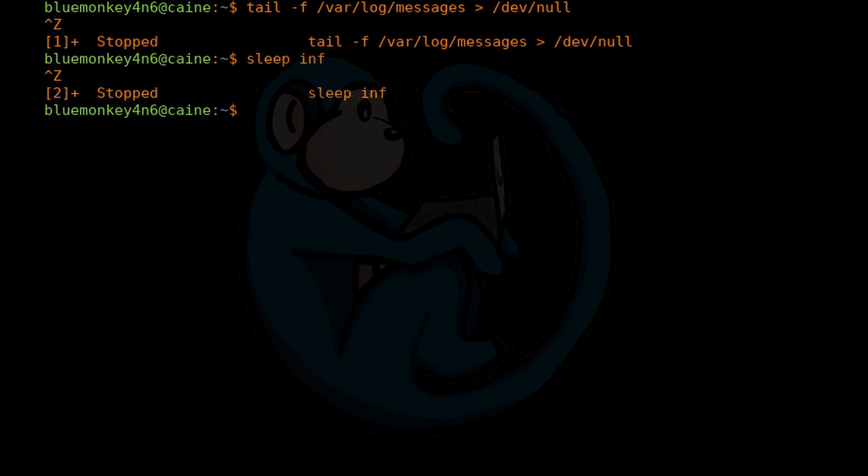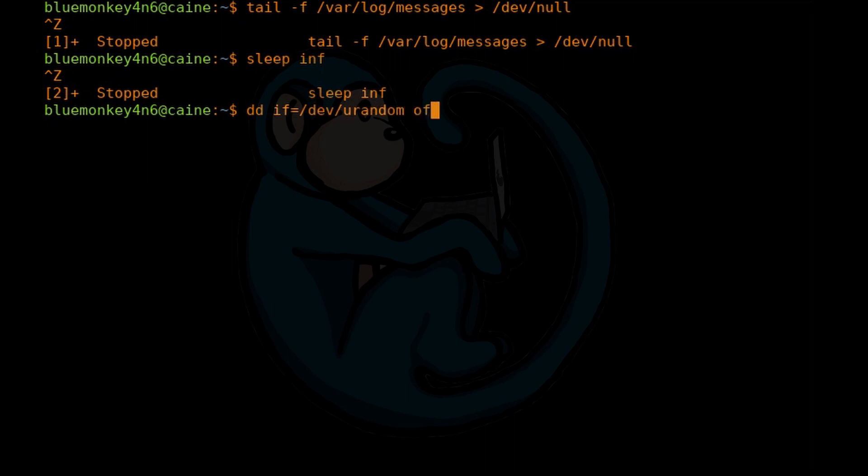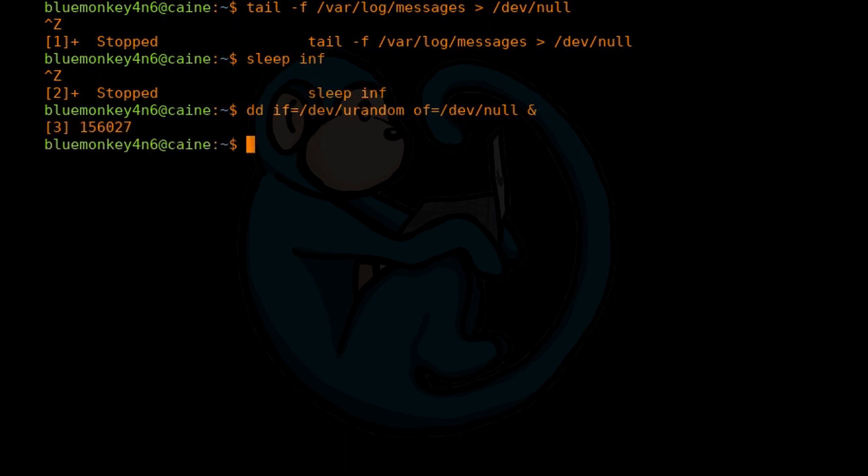Another way of putting a job into the background is when you initiate the command by adding an ampersand at the end of the command. So for example, if I do dd if=/dev/urandom, of=/dev/null, I'm going to add an ampersand at the end. And then when I hit enter, this command is going to run, but it's going to run in the background. So I will immediately get my command prompt back.